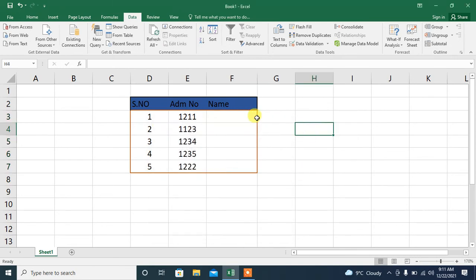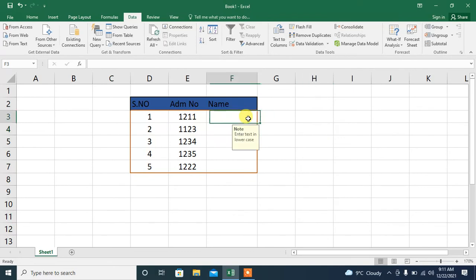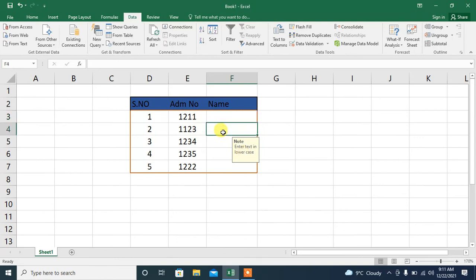Now, I click this cell. And here you can see that a message has appeared: 'Enter text in lower case.'